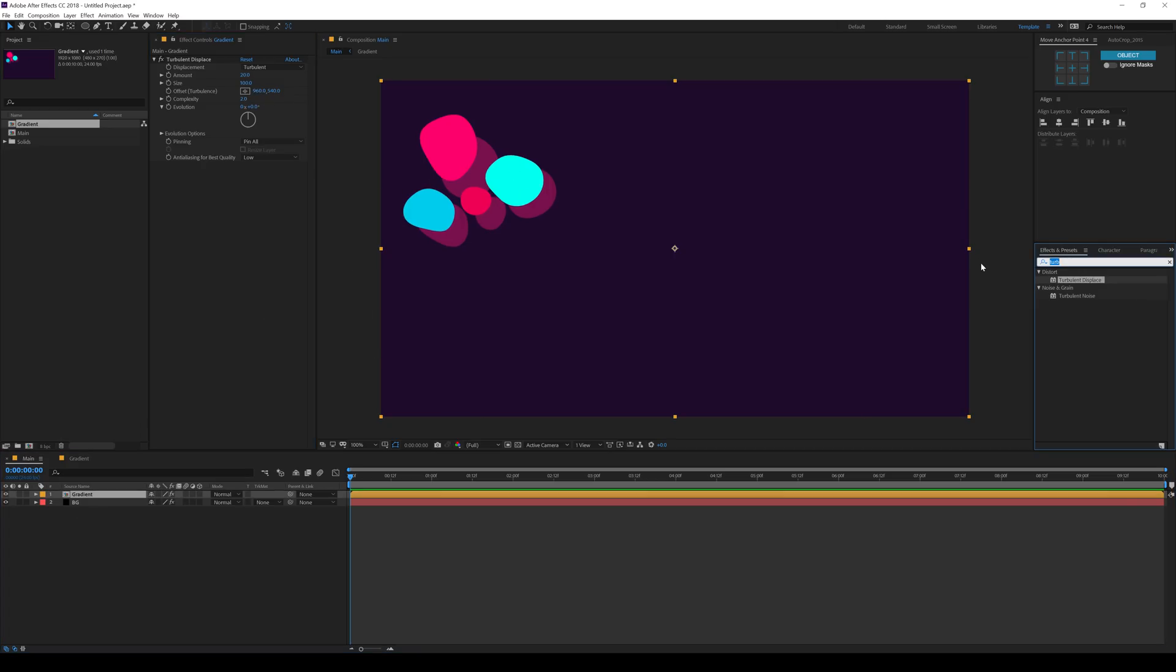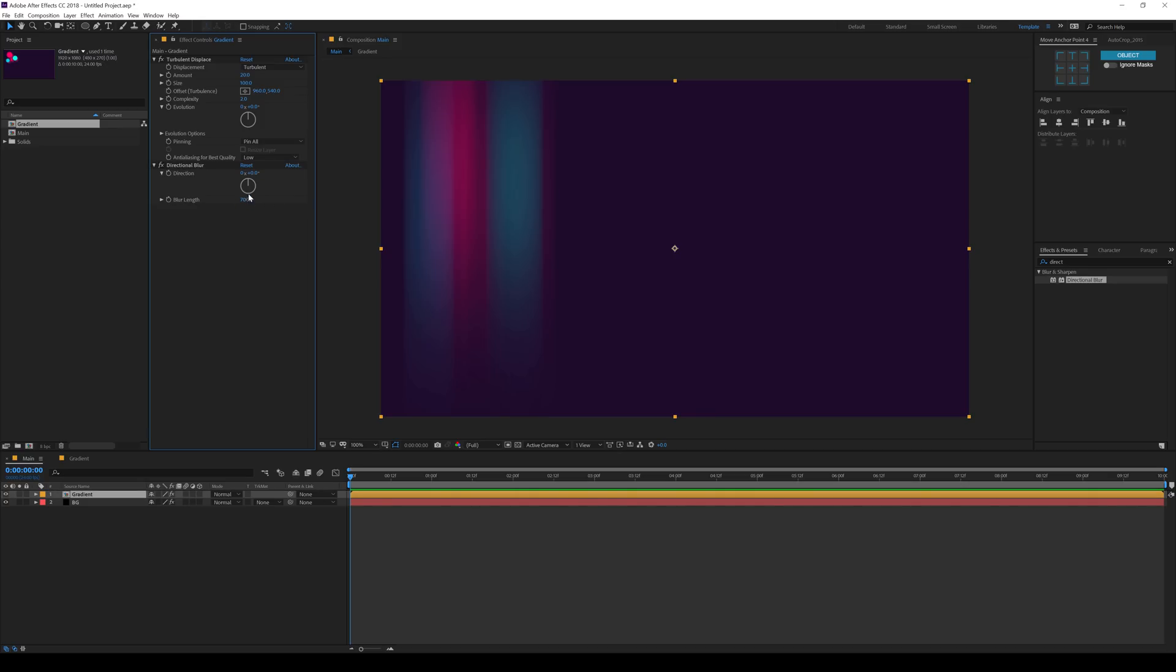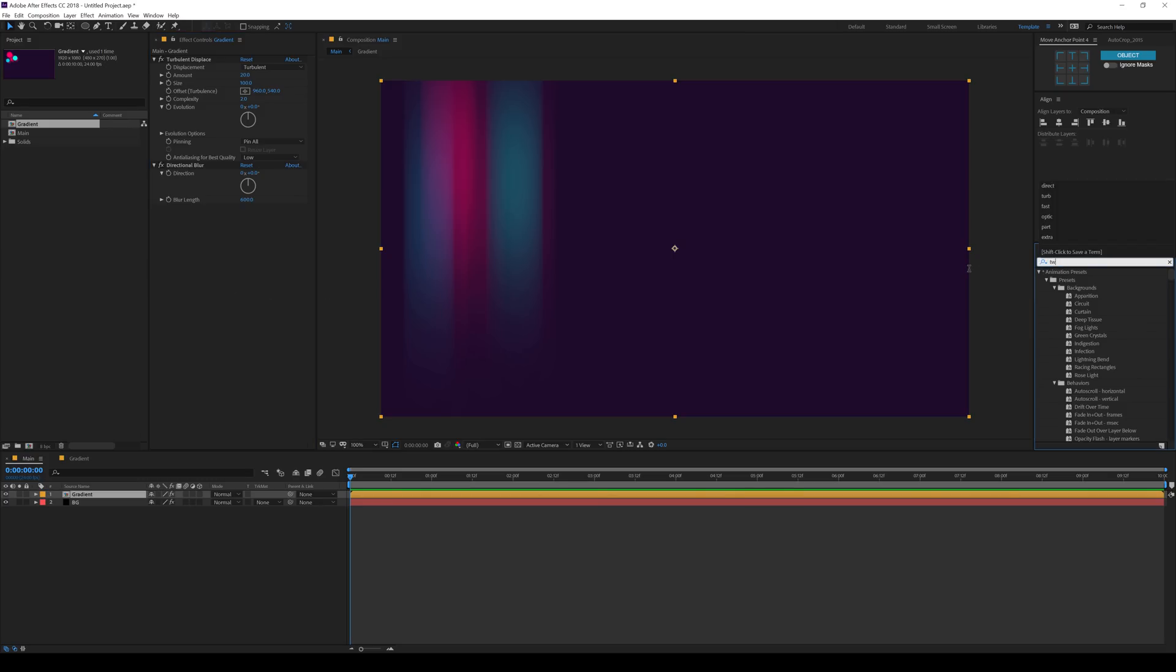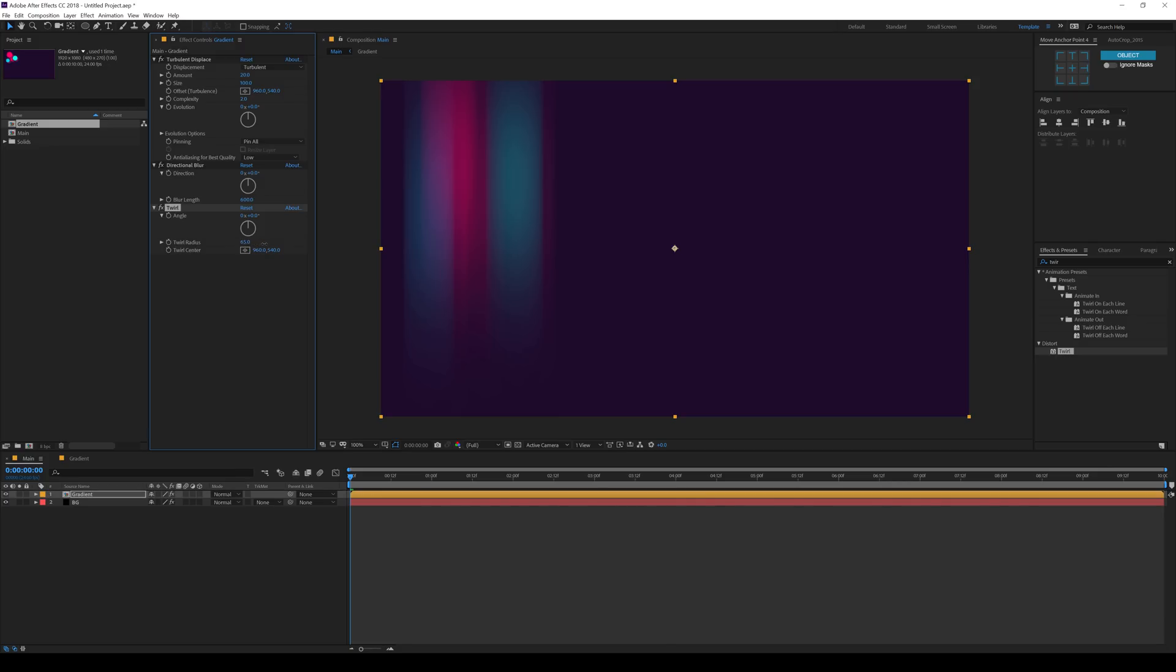Then let's add a directional blur. All I need to do is increase the blur length to around, let's go something like a bigger number, maybe 700. It's a bit too big. So I'll go with something like 500. Let's start small from 500. Okay, 600 should be good. Yep, that looks good. And then I can add a twirl effect. There we go.